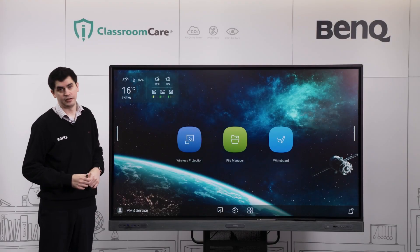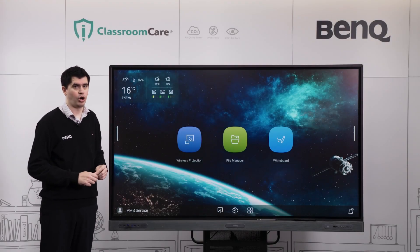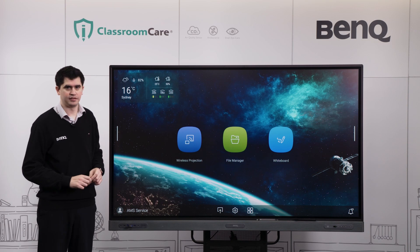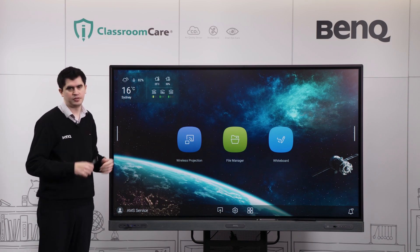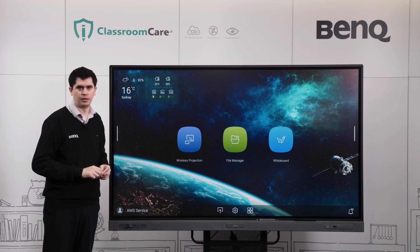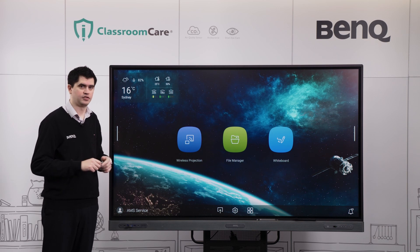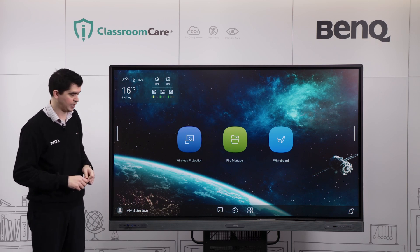Hi, I'm Jai from BenQ and in today's video we're going to be checking out our whiteboard application, otherwise known as EasyWrite 6. We'll just be taking a look at a couple of quick and essential features to help get you started with that application.